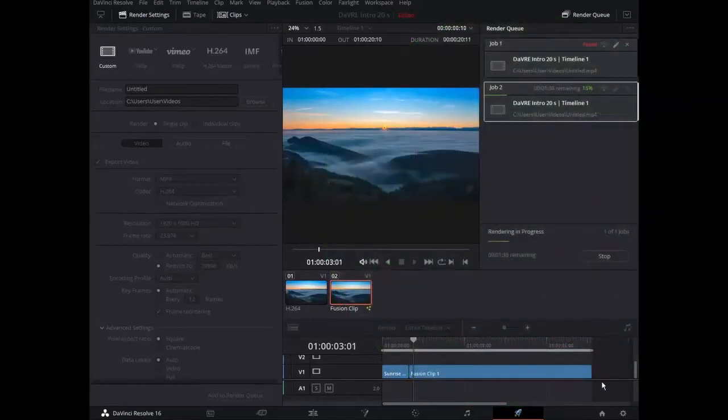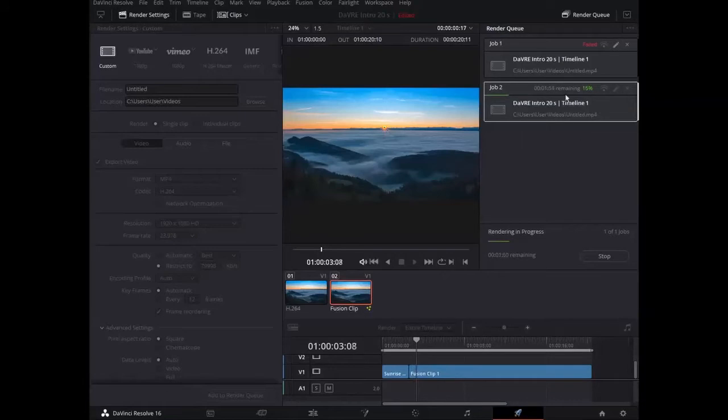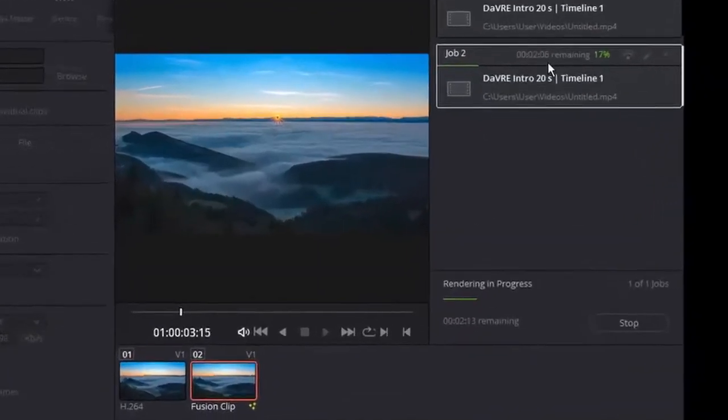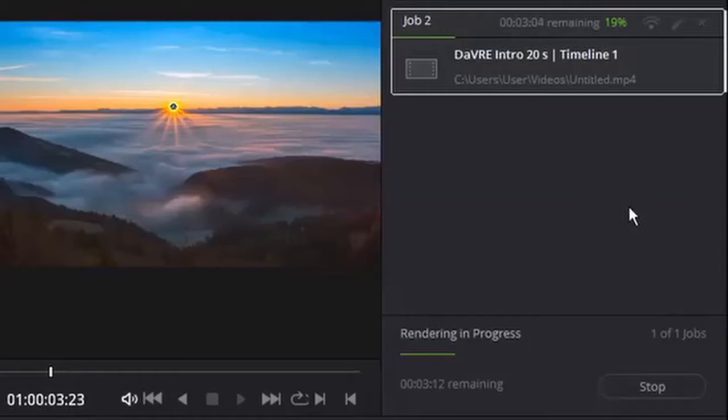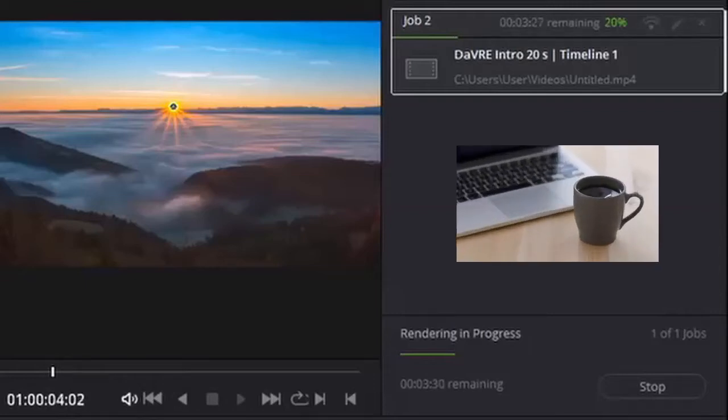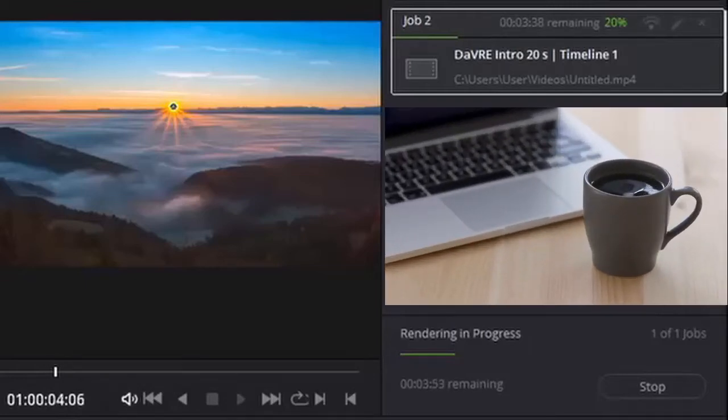And this clip is 20 seconds long, but it will take about 2 minutes to render. It's normal. Render is always slower than playing the rendered video. While it is rendering we can have a cup of coffee or sometimes a lunch even.